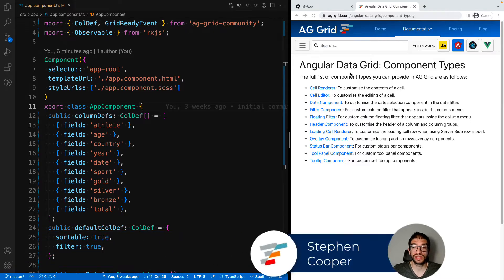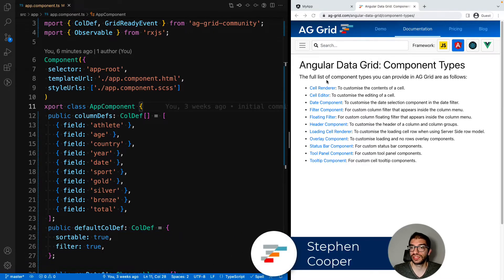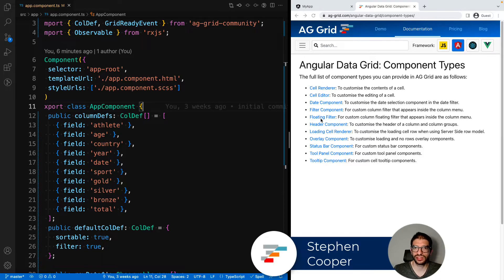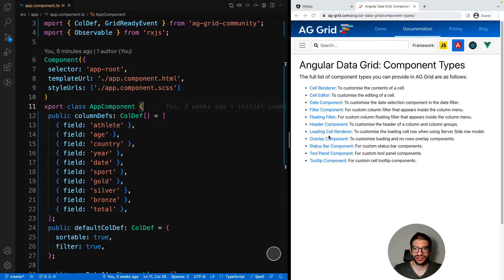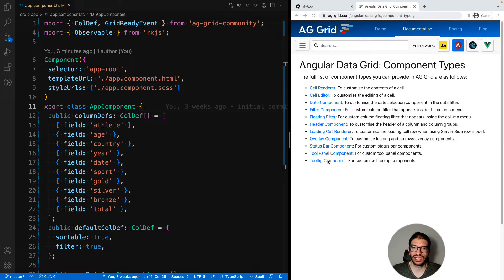The full list of components that you can customize are listed in our documentation. We've got cell renderers, cell editors, date components, filters, headers, loading cell renderers, and tooltips. As you can see there is a very long list of ways that you can customize AG Grid, and we're just going to take a high level overview of how you would do this.